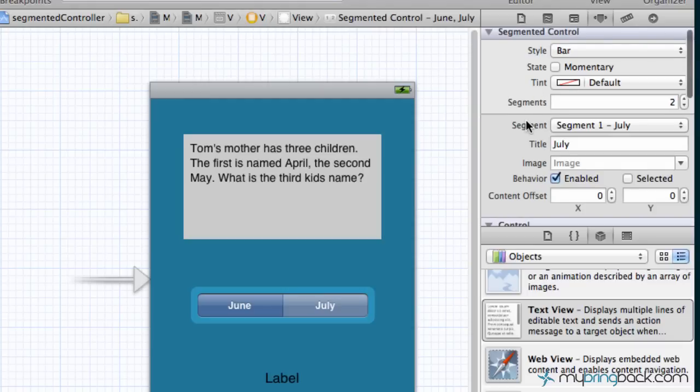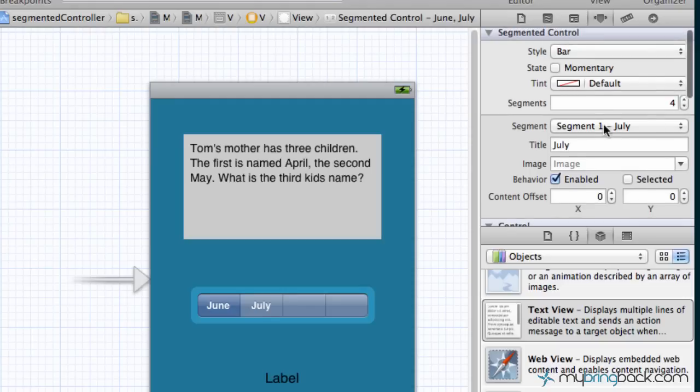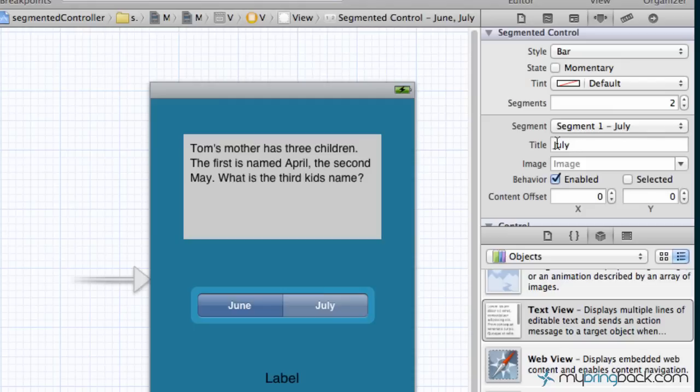The other thing is you can increase or decrease the amount of segments. As you can see, you can have more segments and this is endless depending on obviously the space of the screen and the look and feel of it. We're gonna bring this back to two for our tutorial here.